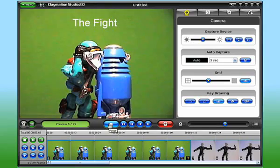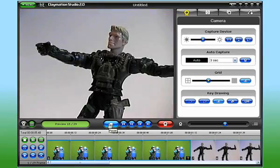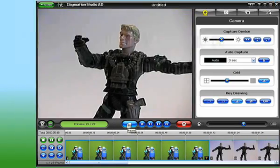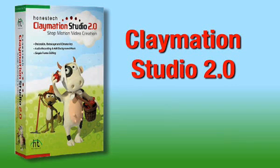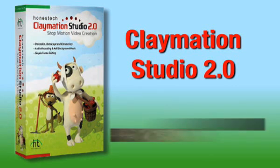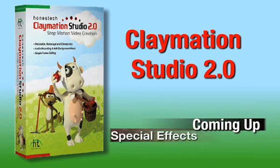Well, that should give you enough information to get started on capturing your own frames, and creating an animation using Claymation Studio 2.0. In the third video of this tutorial, we'll take a look at audio recording, and adding special effects to your animation.